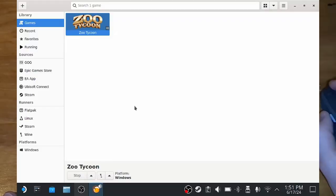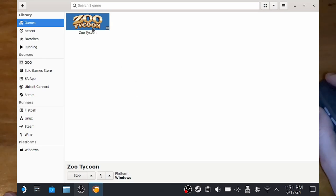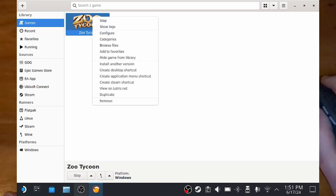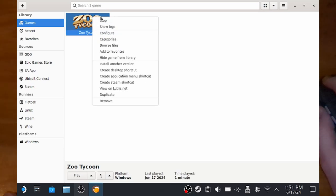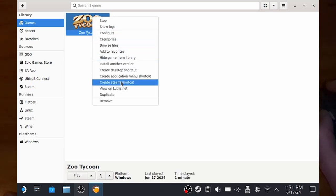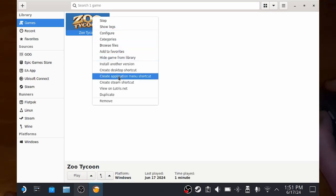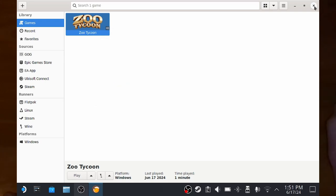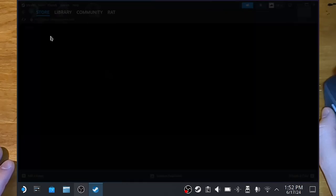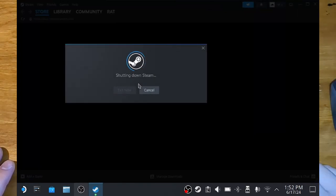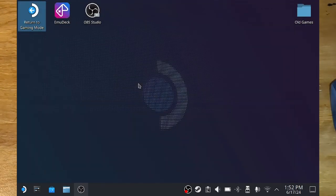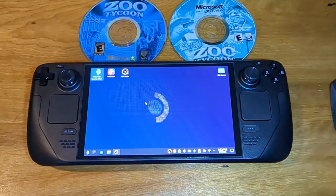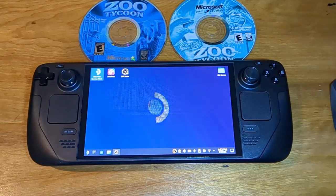All right, so now we can exit out, and now you can, in Lutris, you can simply right click and go, create Steam shortcut. And that is it! You can now return to gaming mode, and the game should run perfectly fine from there.